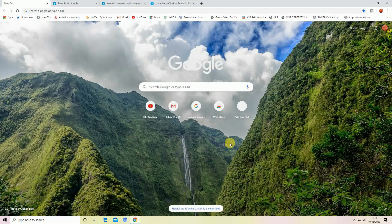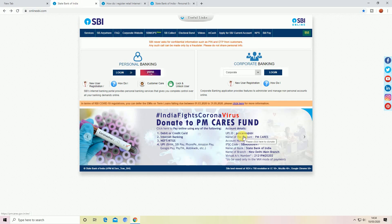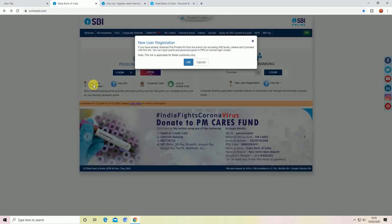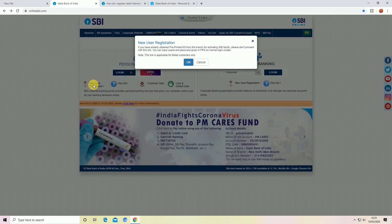First of all, we will check the link. Click on the link in the description. We will click on the new user registration.